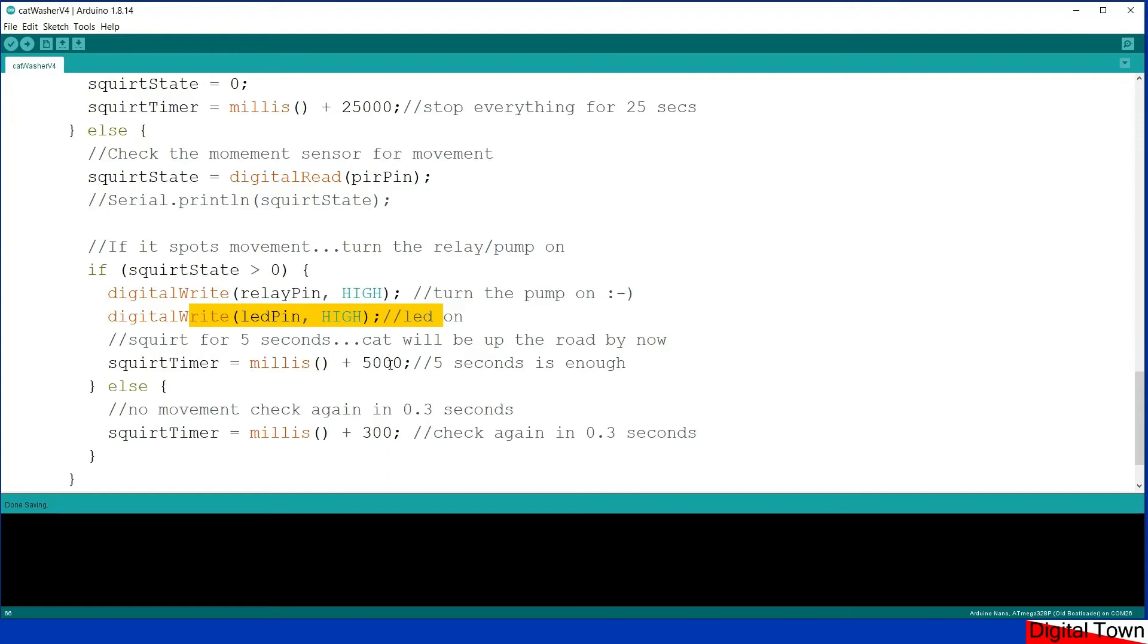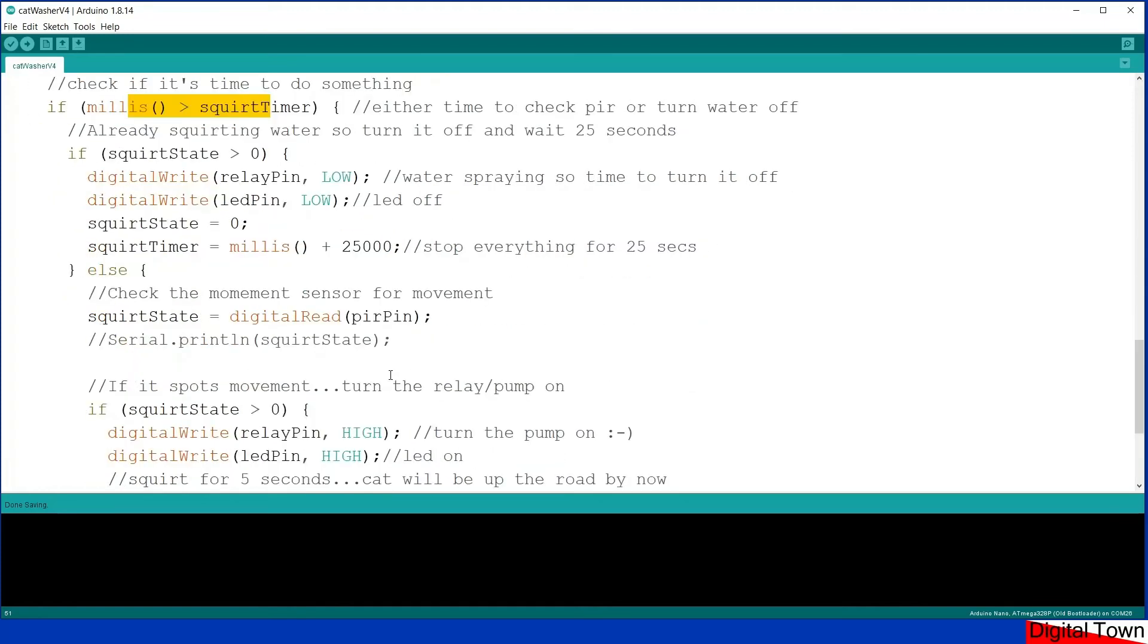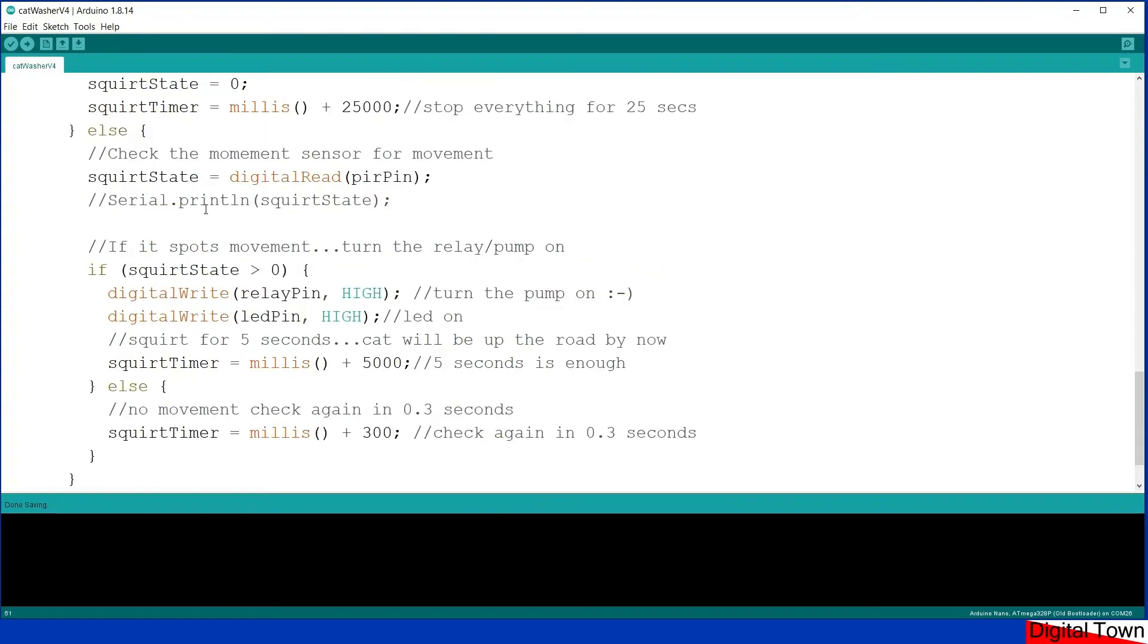So basically this is going to keep squirting water for five seconds, because of course that's going to be caught by the squirt timer here and it's going to turn the unit off.